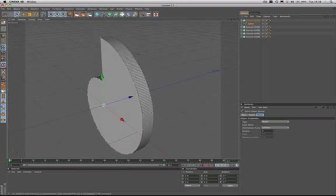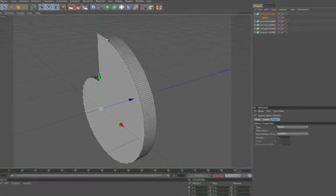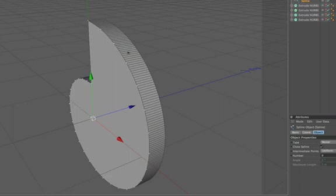For anybody who doesn't know the difference between geometric and intermediate points, this illustrates it perfectly. Along the edge here we have the geometric points of the spline which are always visible. But represented in the extrude NURBS we can see the intermediate points of the spline, which are normally invisible, as these are parametric as opposed to geometric.